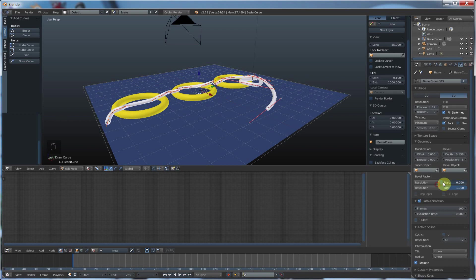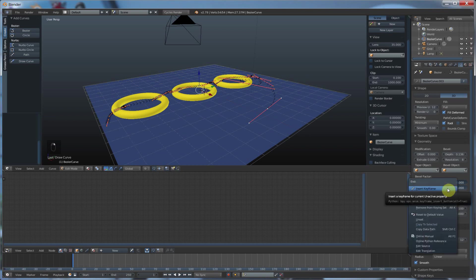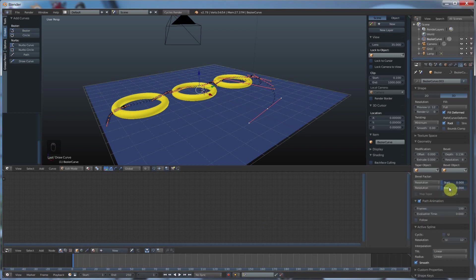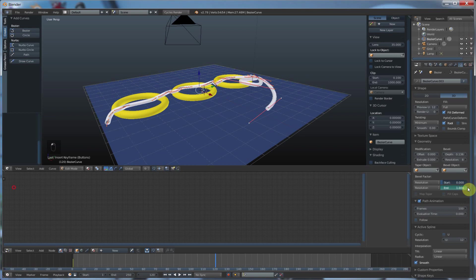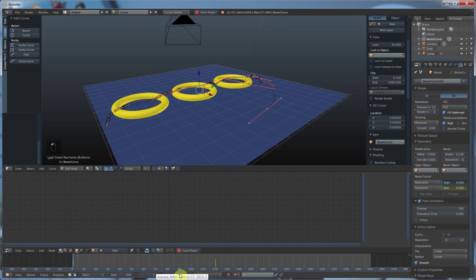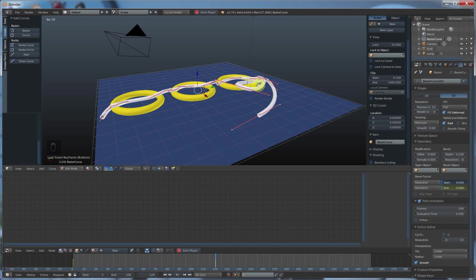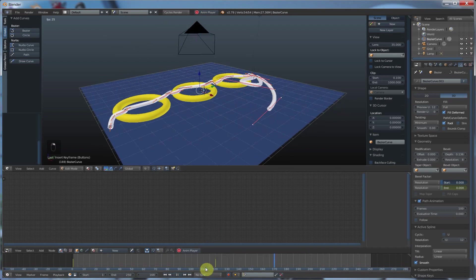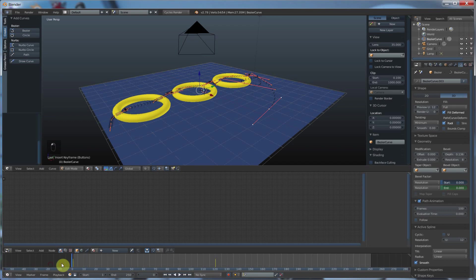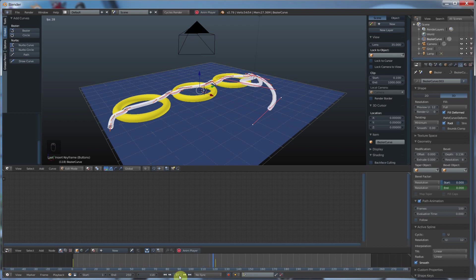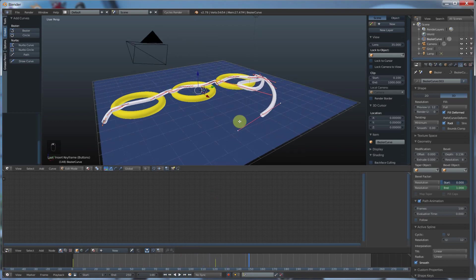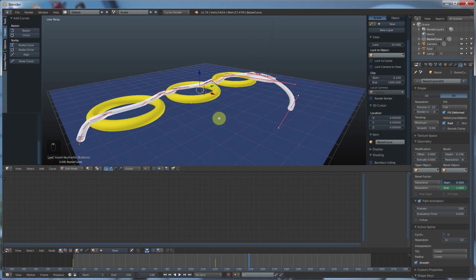So if I go here and I right click and I say insert keyframe at zero and I go out to say 120 and I pull this out to one and I say insert keyframe, I now have an animation. And it'll follow the curve. Pretty cool. See that?